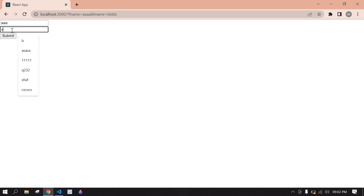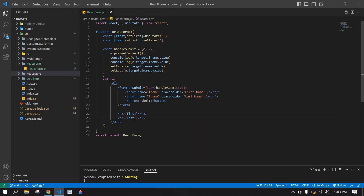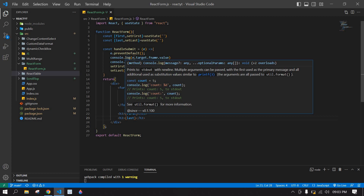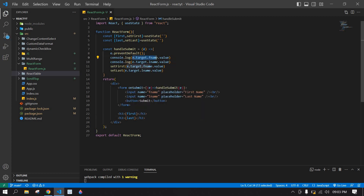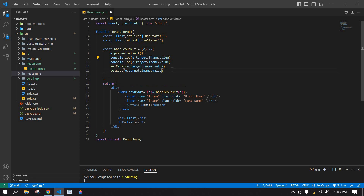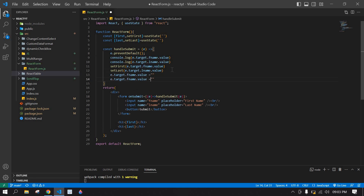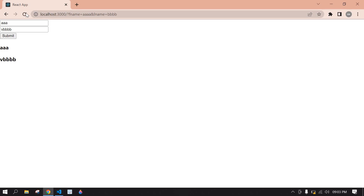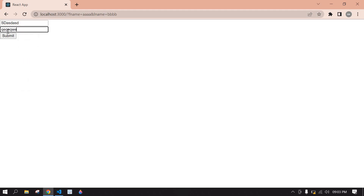After submit, I'm going to reset the input fields. I'm going to set the state back to empty strings for both first name and last name. Save this, refresh the page — I type something and if I click submit, the input field is empty. Yeah, this is what I covered in this tutorial. Bye bye.